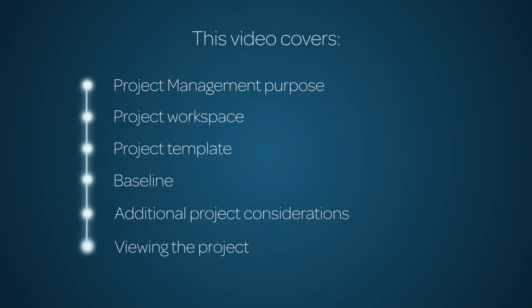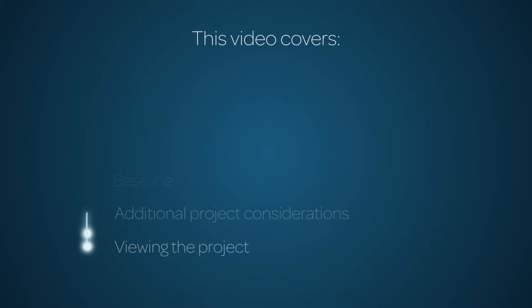In this video, we'll take a look at the Project Management application. Linked time codes for these topics appear in the YouTube description for this video.